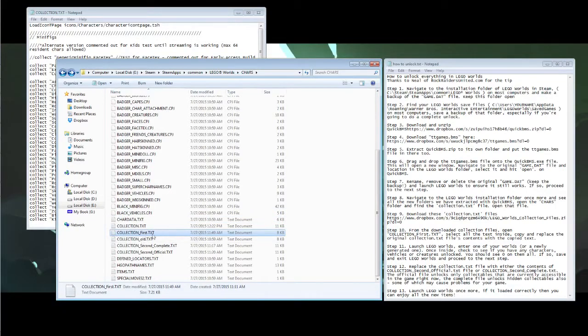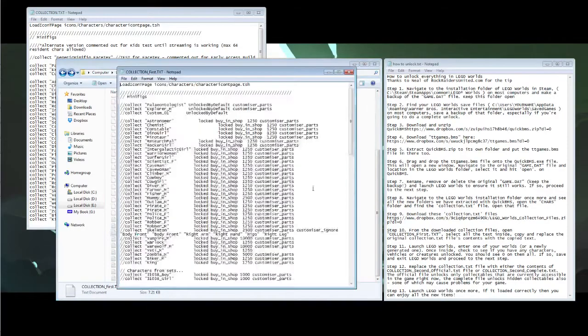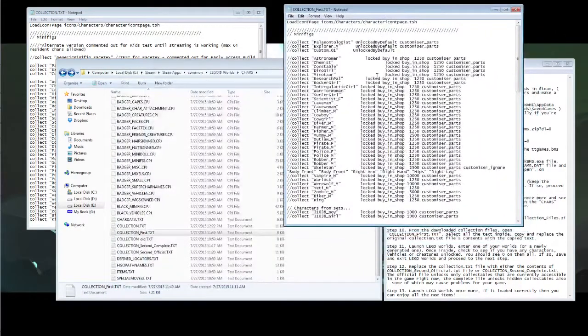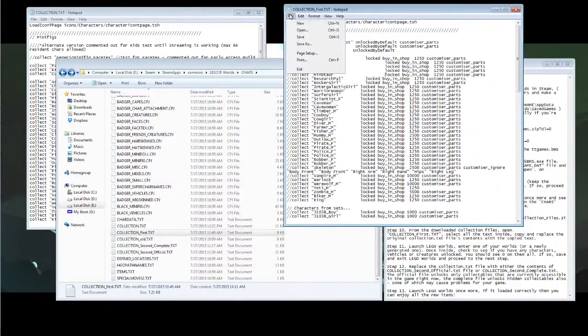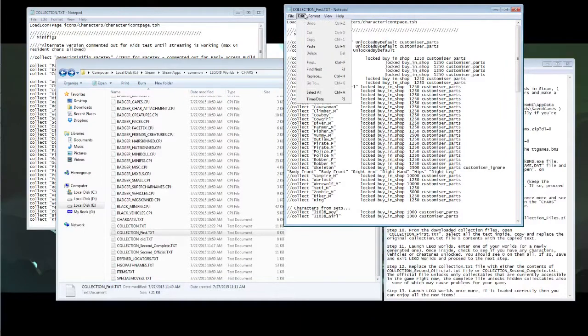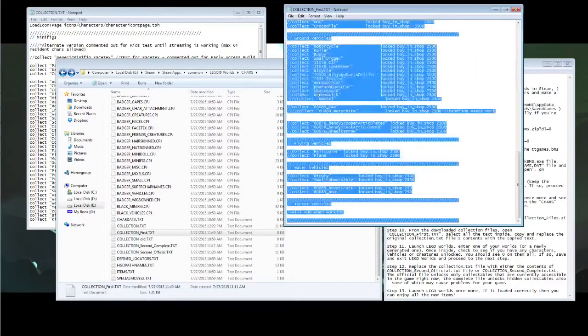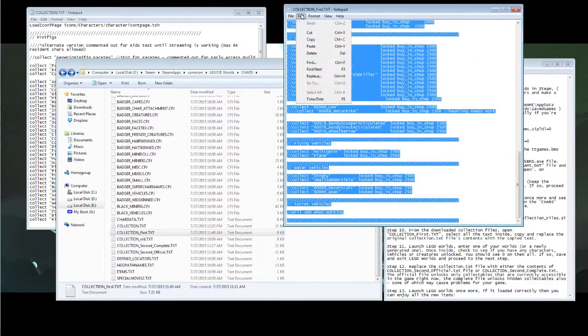Now open up one of the collection files which I have in the link below, the zip file, and open collection first. Select all. Copy it.